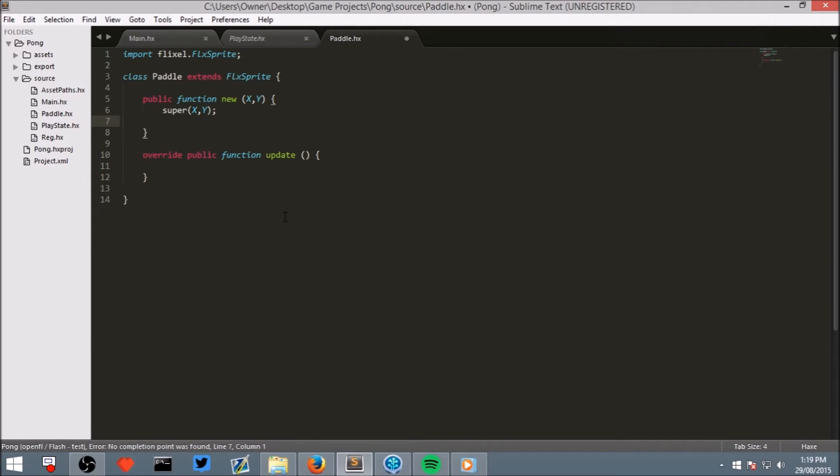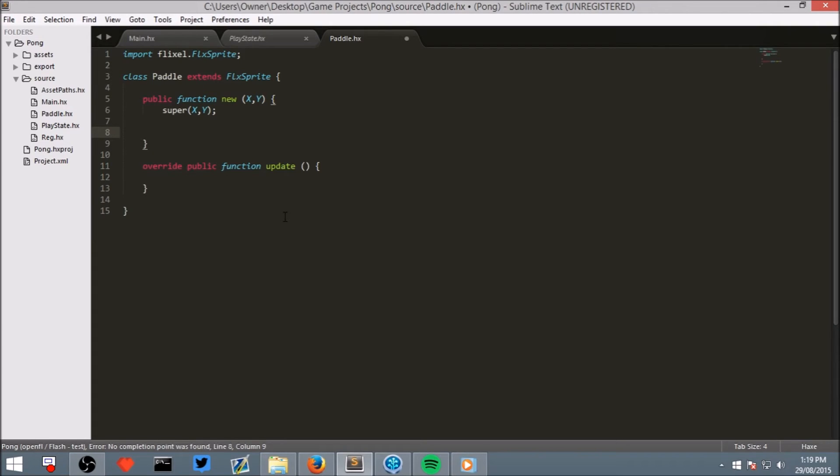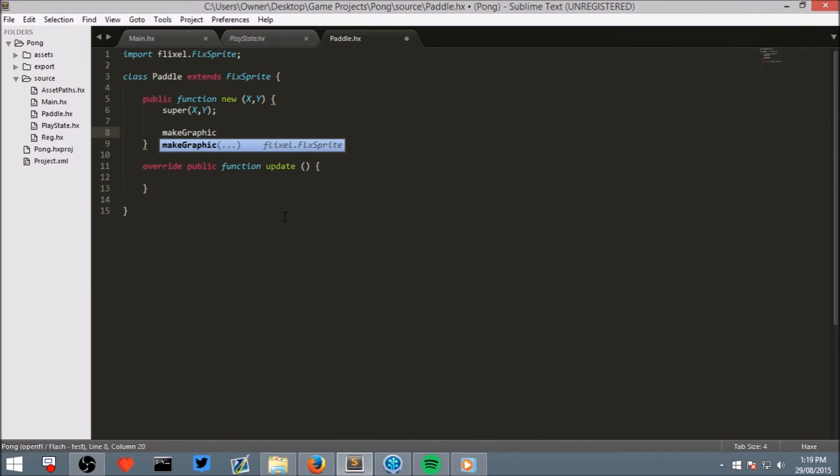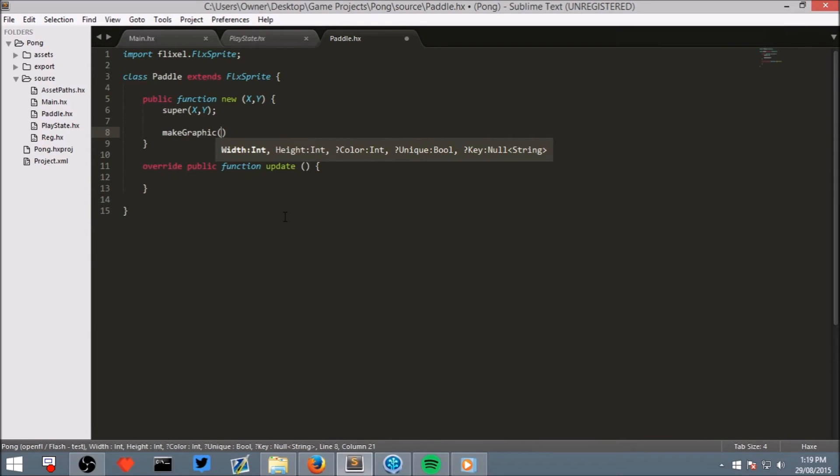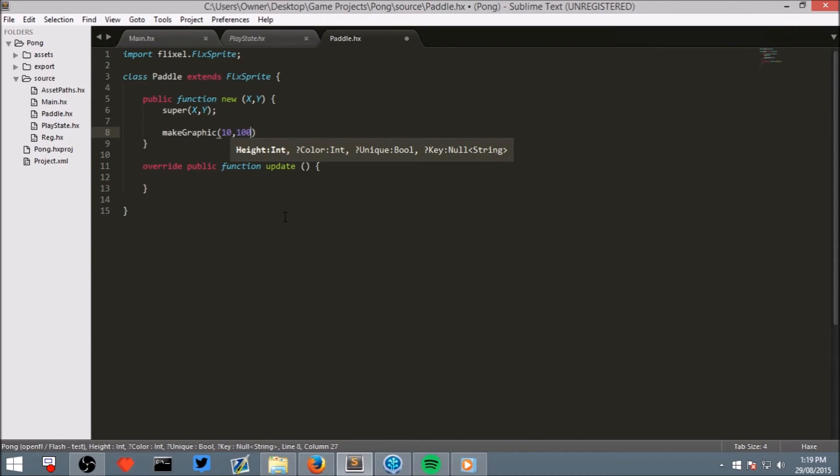However, we need to make the Paddle have a visual. So we are not going to actually draw a Paddle with an image editing program, because our Paddle is just going to be a simple rectangle. So to make a rectangle, write makeGraphic with a capital G. And then in brackets, we want to put the width of it. So let's set that to be 10. And the height of it, which we will set to be 100. And a color.